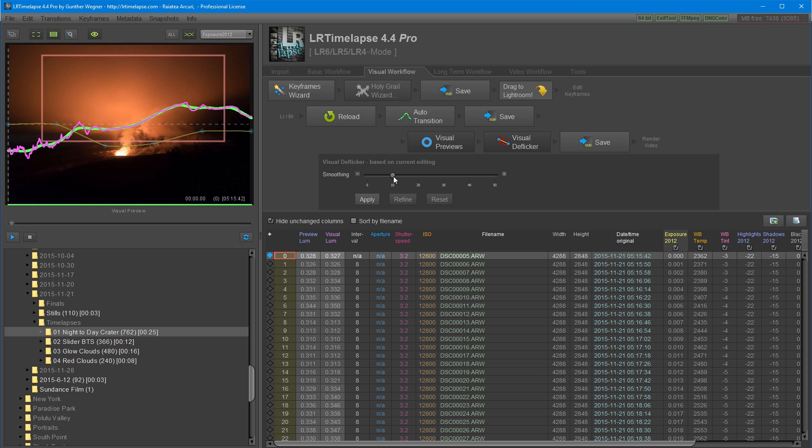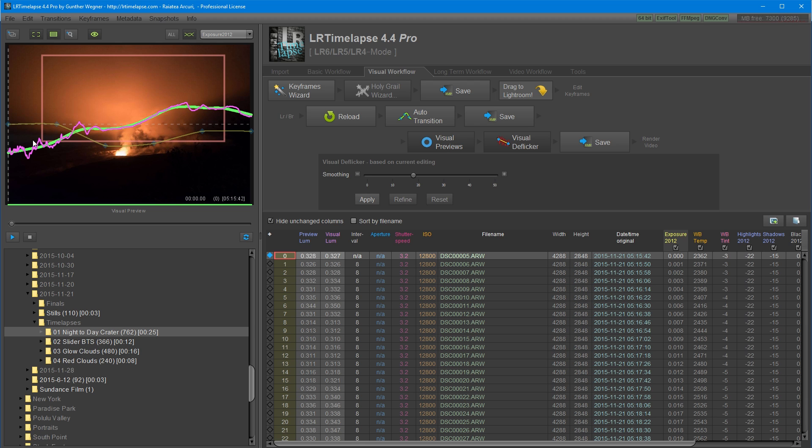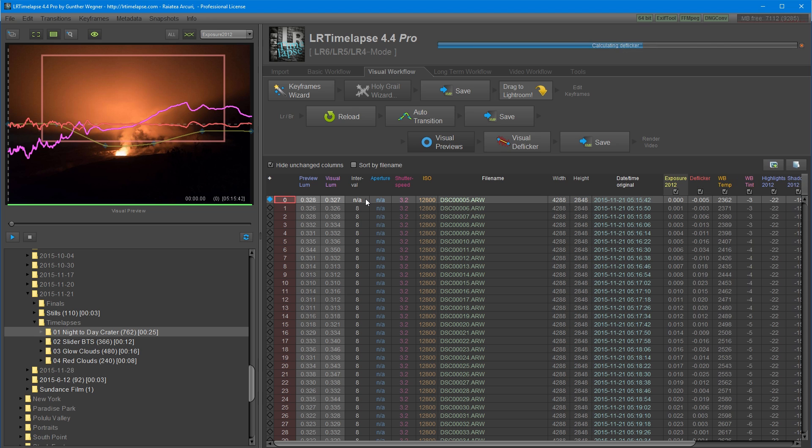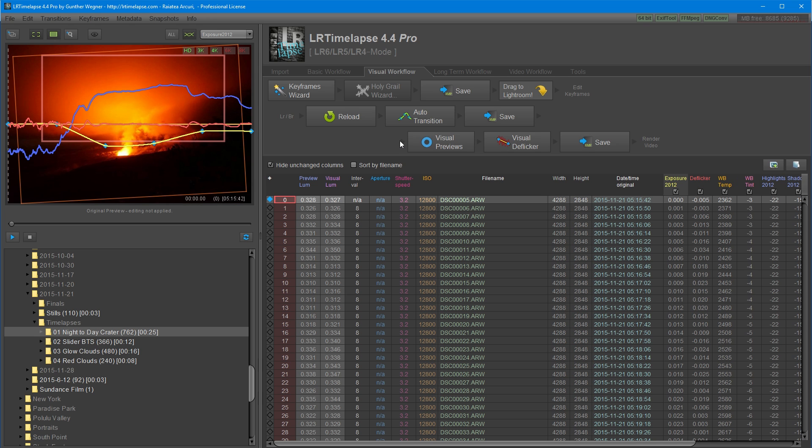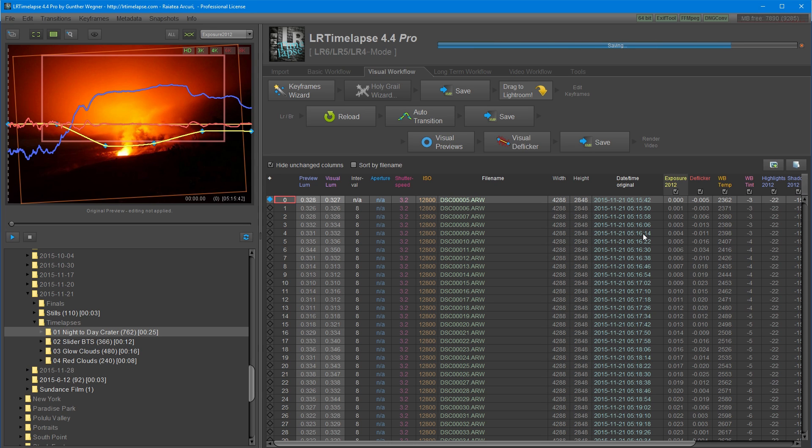By default it's going to set the smoothing to 10 and that's a pretty good start. And I think I want to smooth out a little bit more. I want the exposure to be a bit more gradual over here. Maybe a little bit less, like right there. So it's going to go from night to blue hour and then to sunrise. I'm going to apply the smoothing. I'm going to turn off the visual deflicker and save the files. So this will save the deflicker to the files.